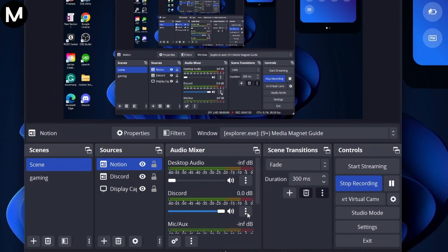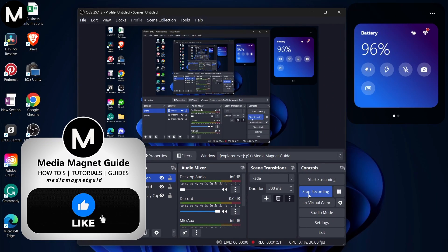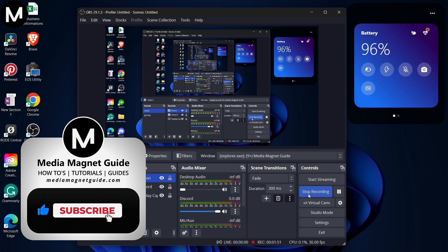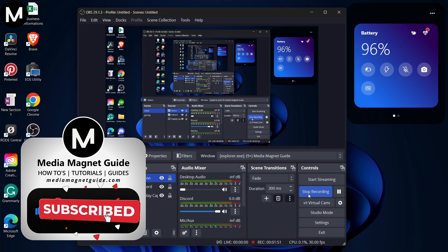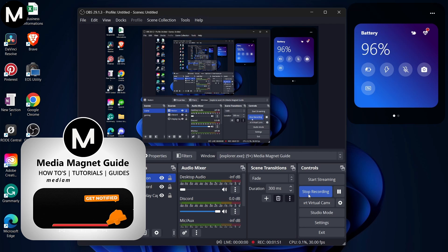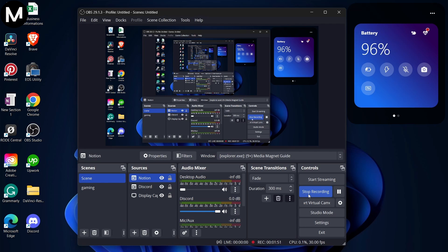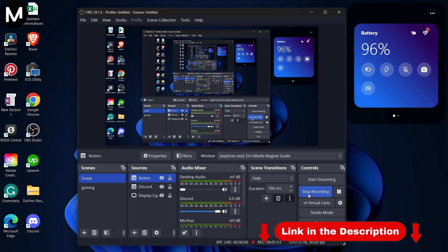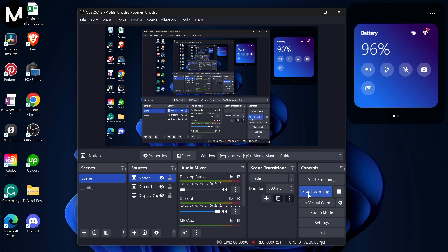If you found this video helpful, please take a moment to like, comment, and subscribe with notifications on. Your likes and comments inspire us to create more content like this, and subscribing ensures you won't miss our future tutorials. For more tutorials, visit our website at MediaMagnetGuide.com.